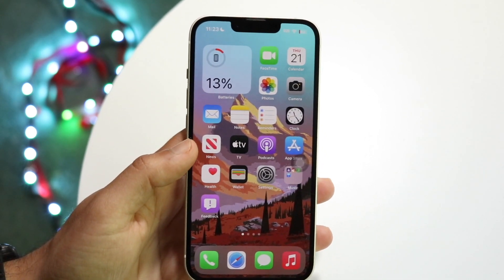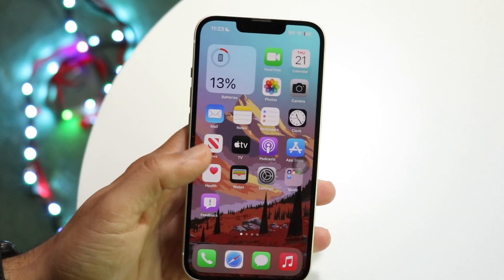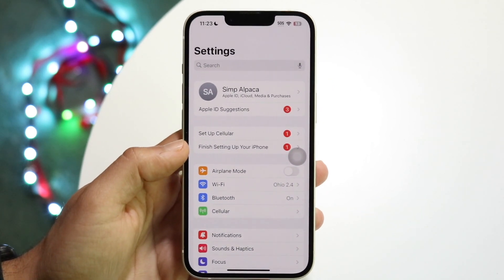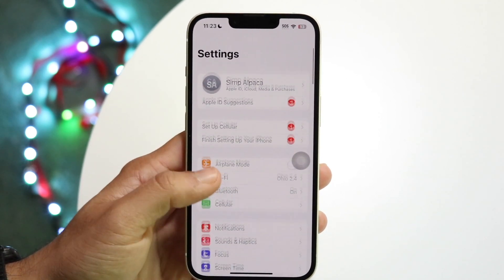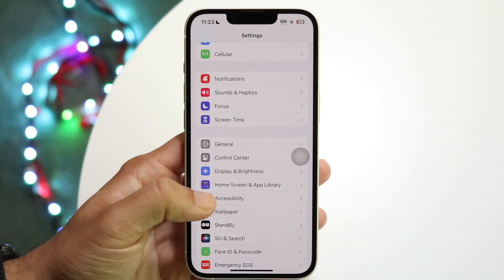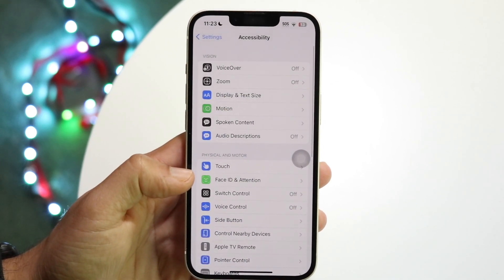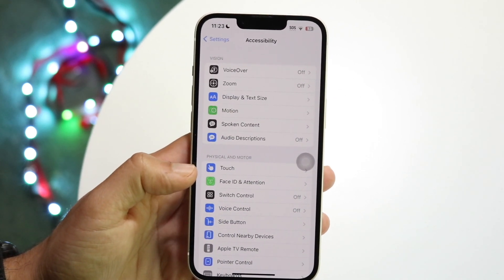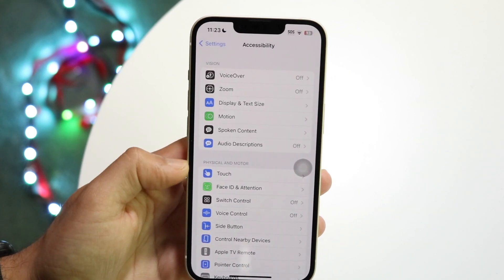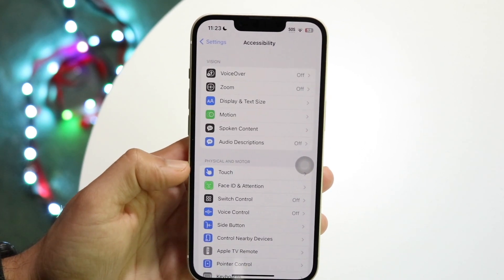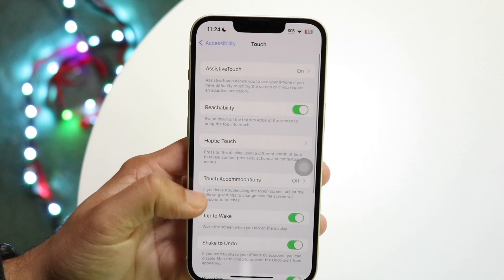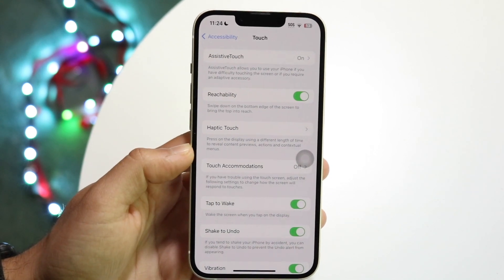To do this, all we have to do is make our way over to the Settings application. Be on iOS 17. Scroll down until you see Accessibility, tap on it, and this next page will come up. Then tap on Touch, which is right here on the panel, and this specific panel will come up.